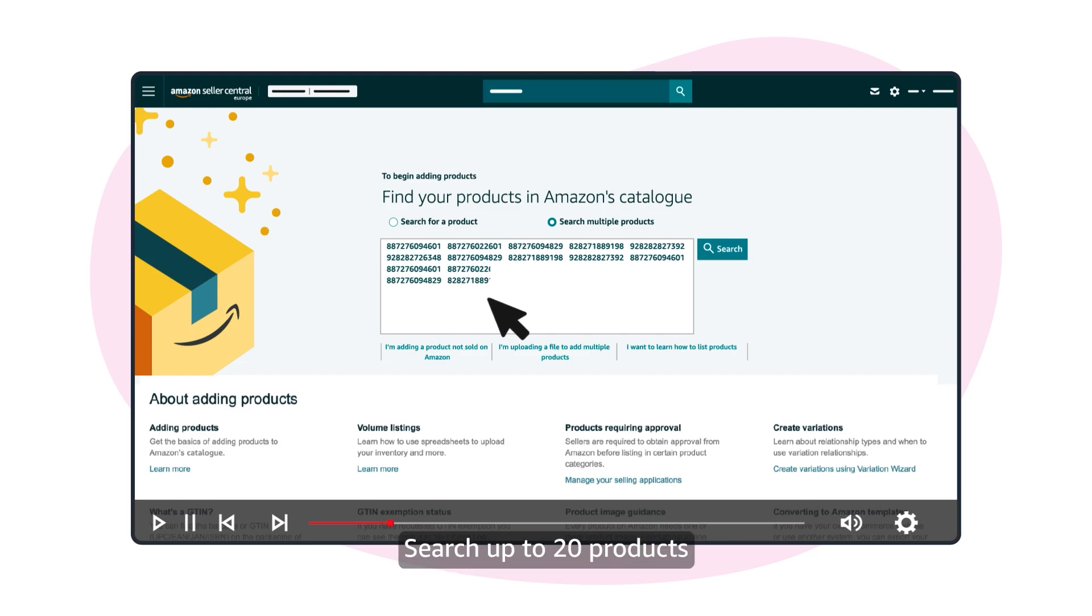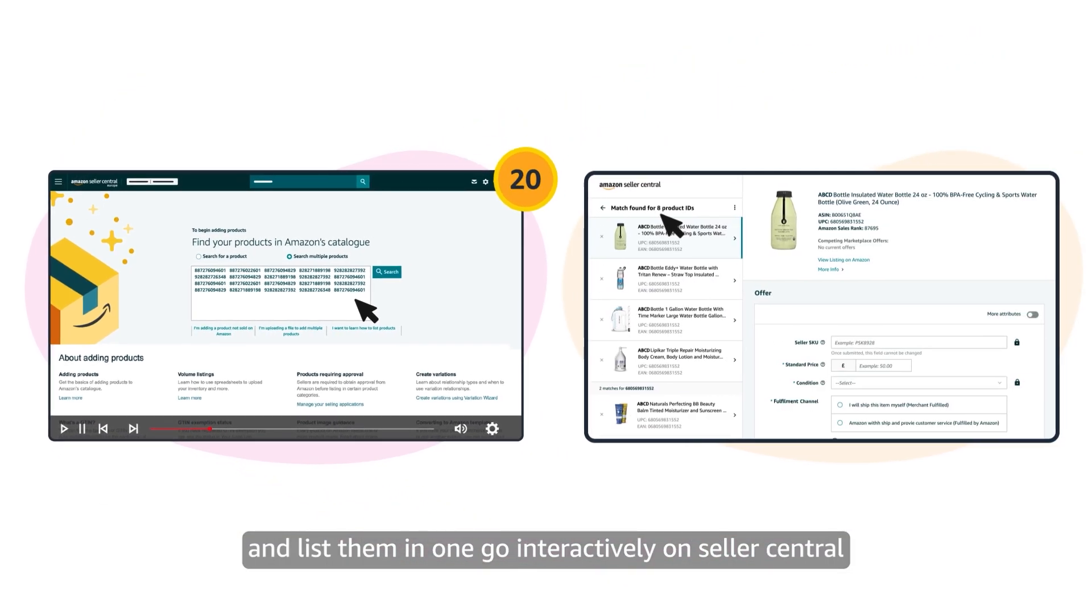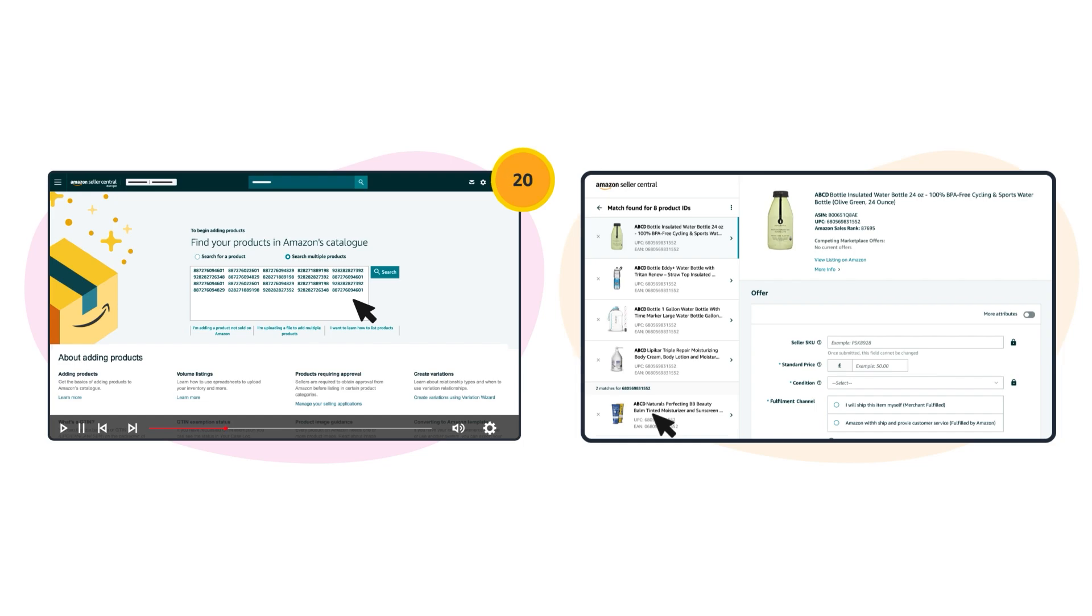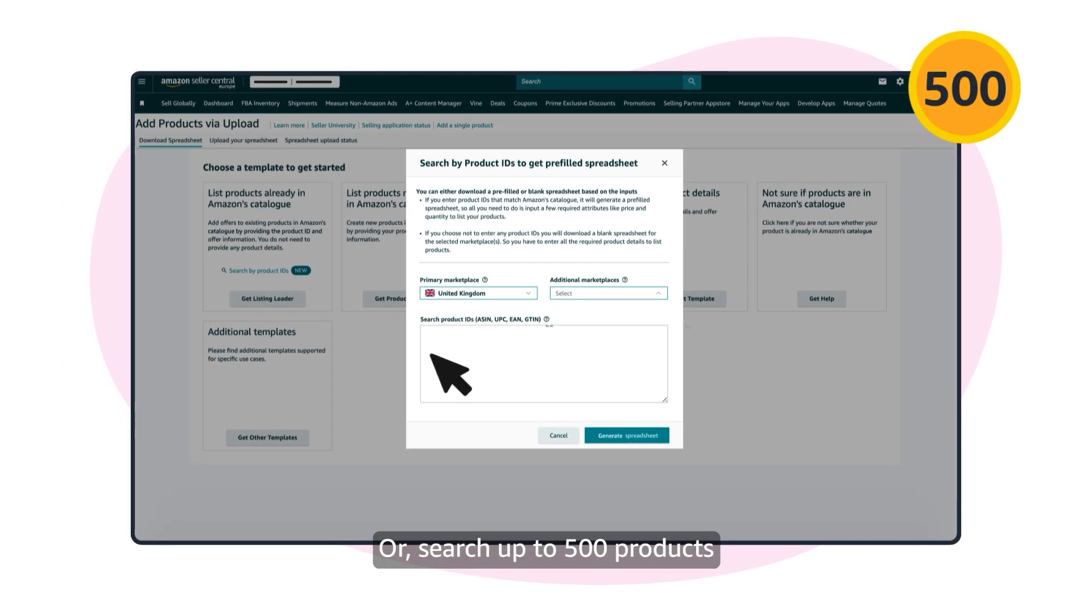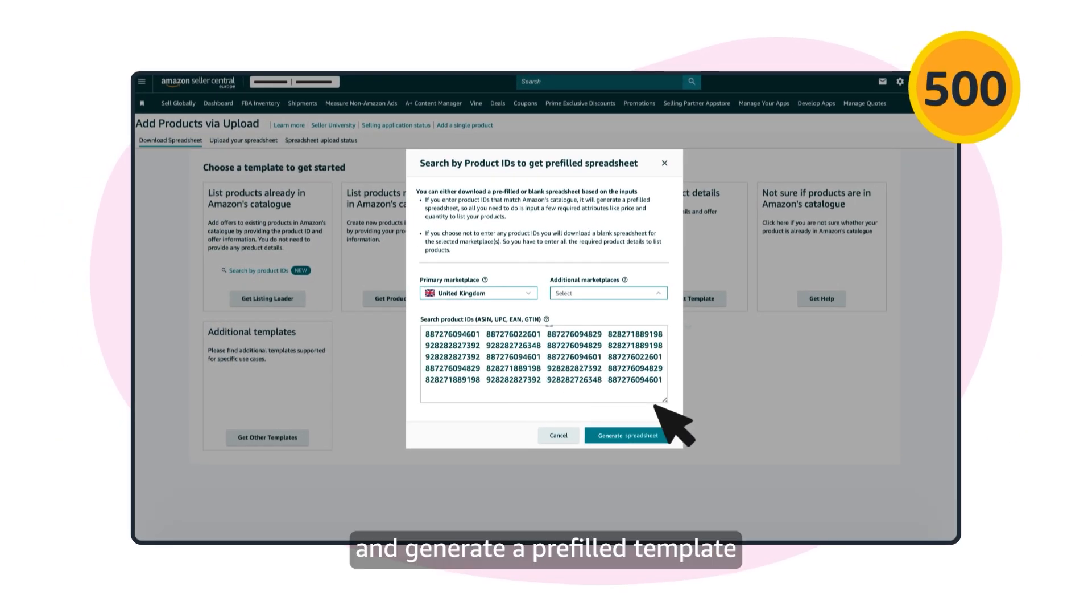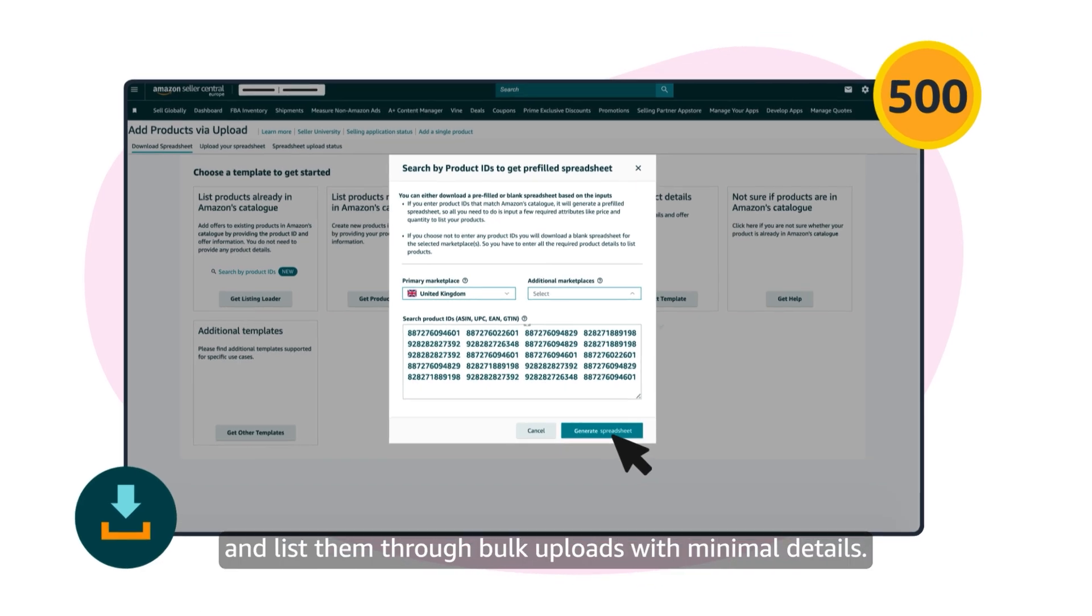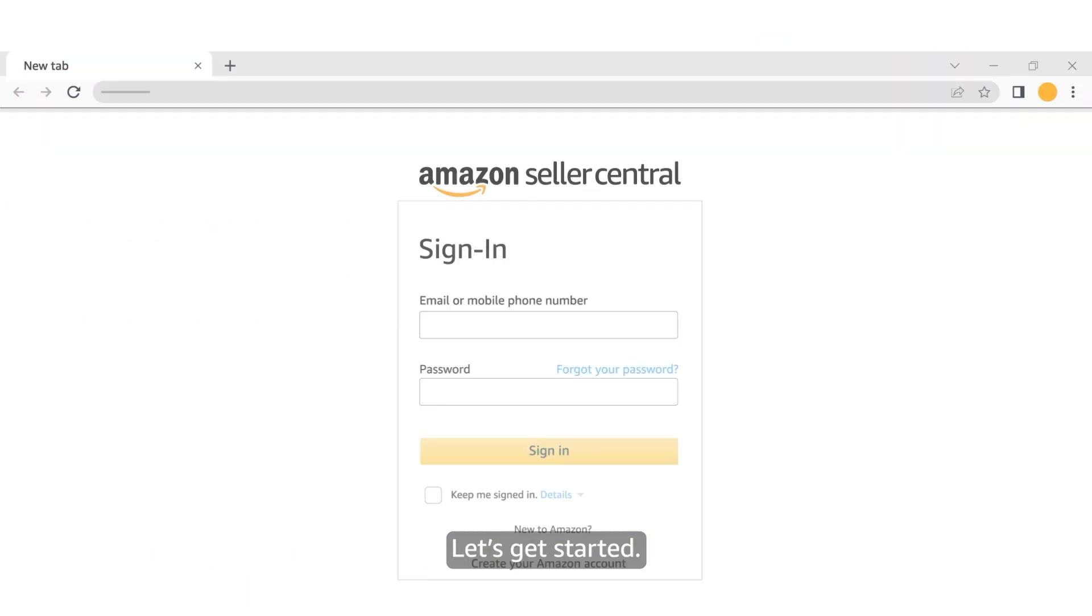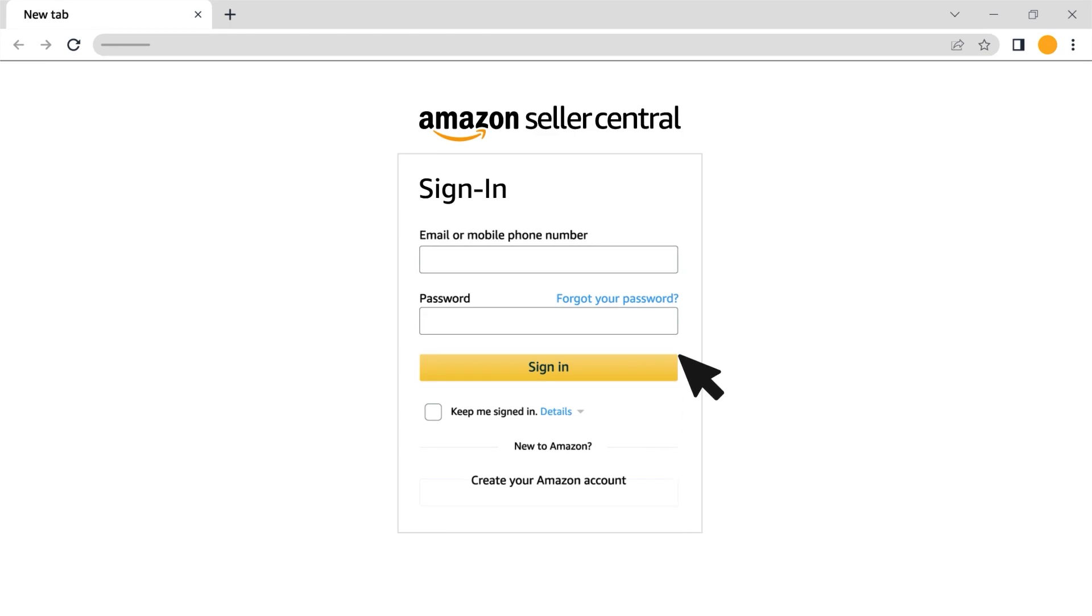You can either search up to 20 products and list them in one go interactively on Seller Central, or search up to 500 products and generate a pre-filled template and list them through bulk uploads with minimal details. Let's get started.